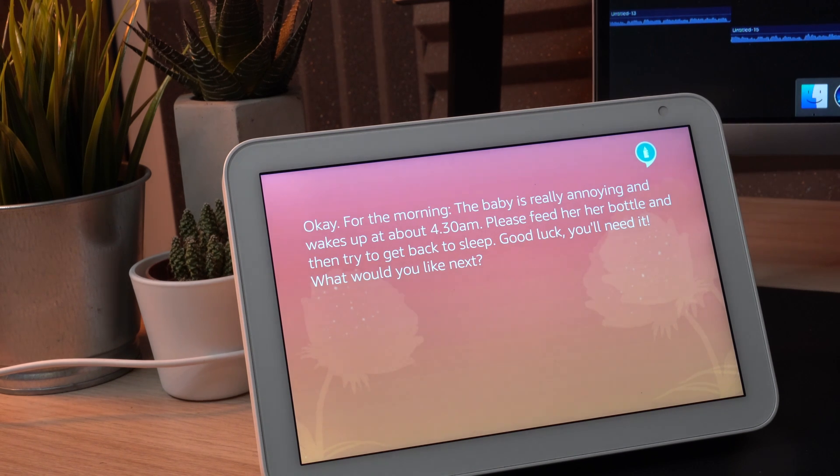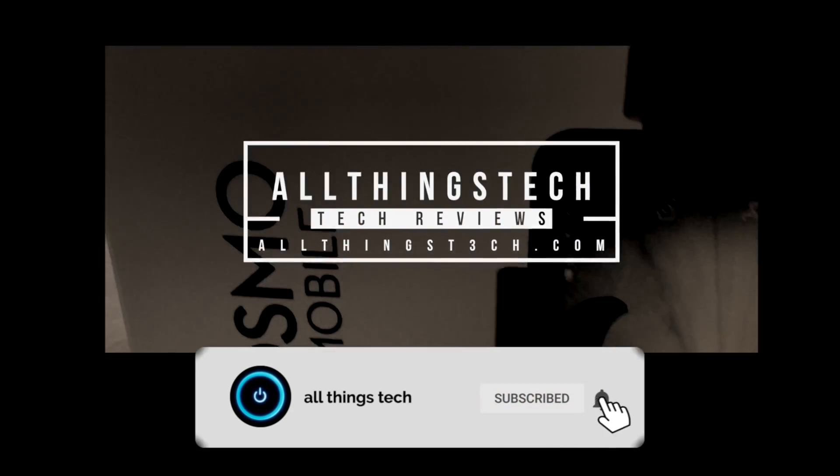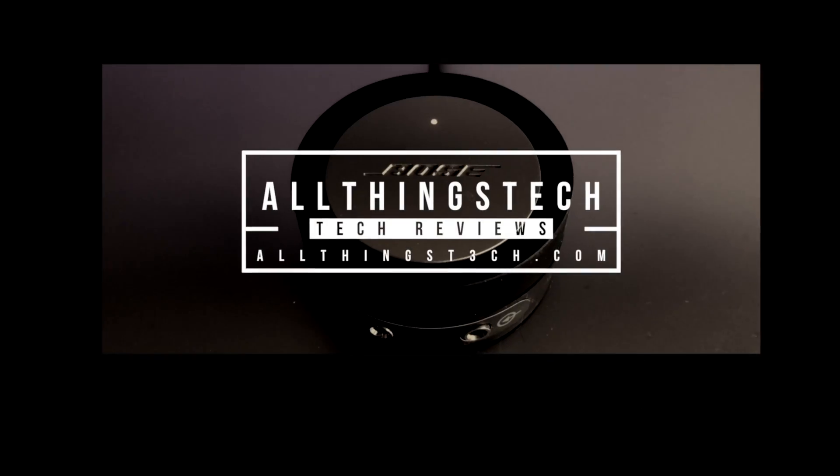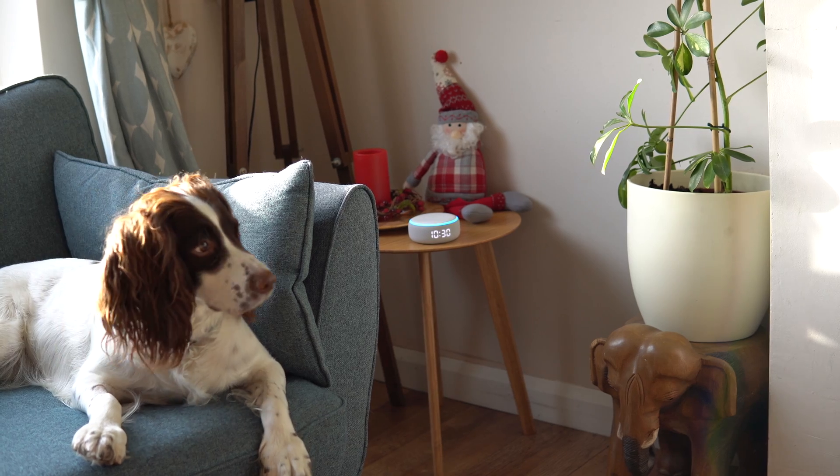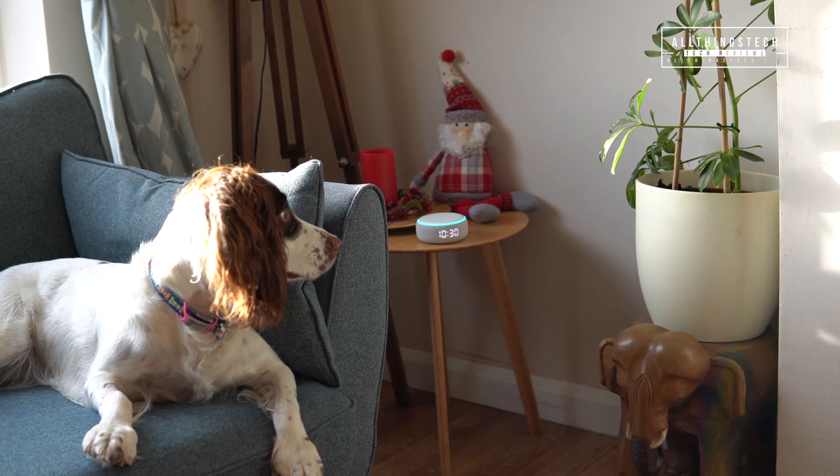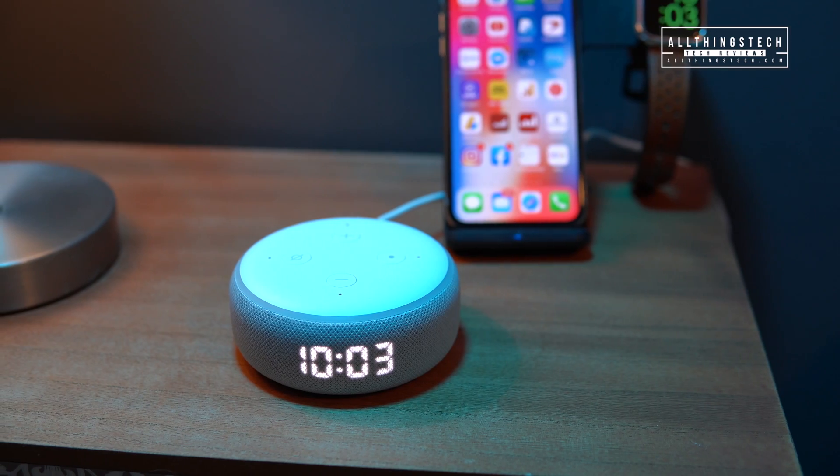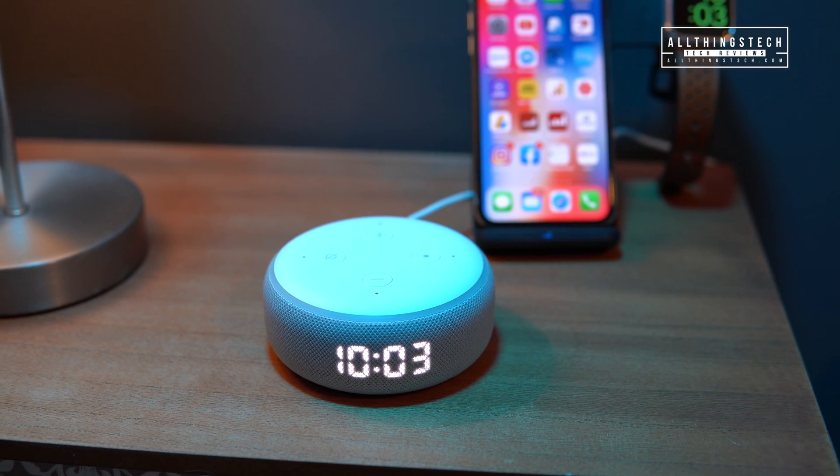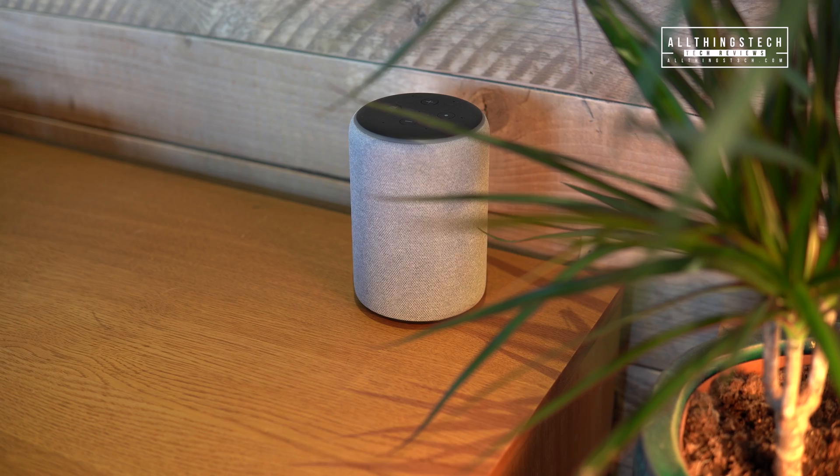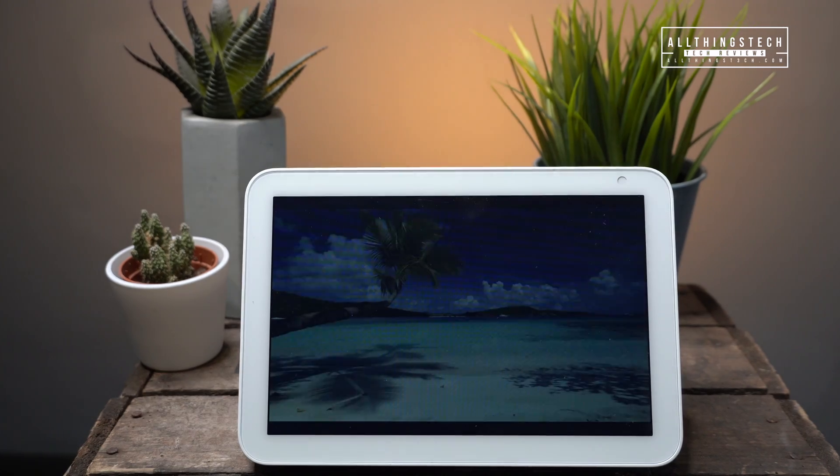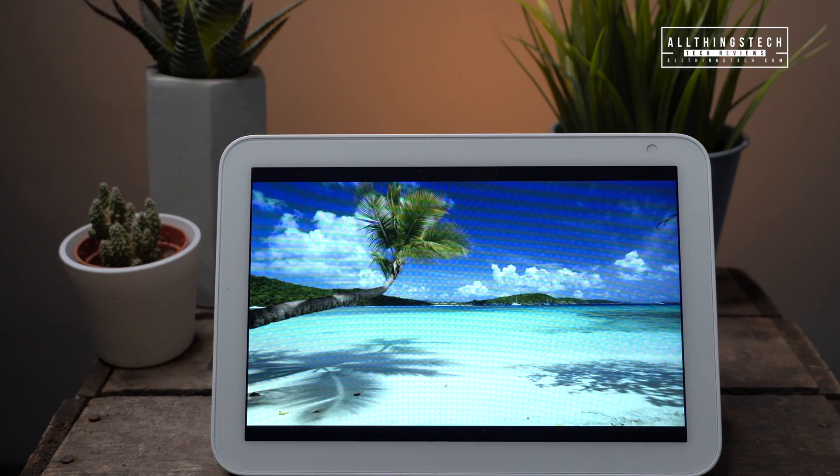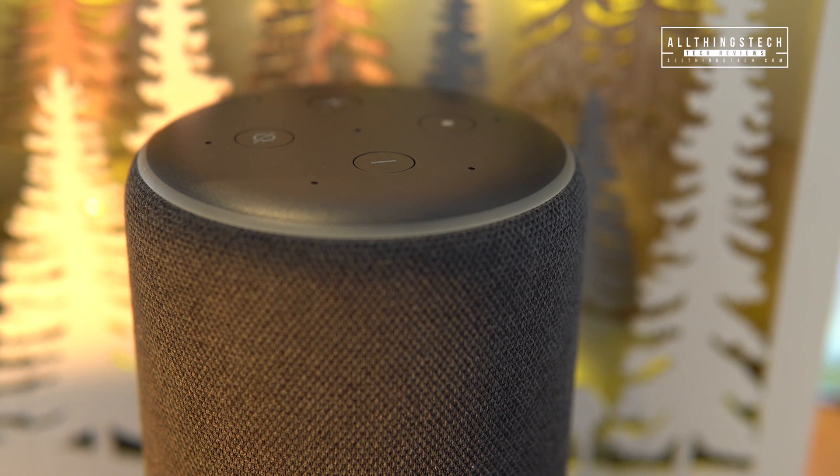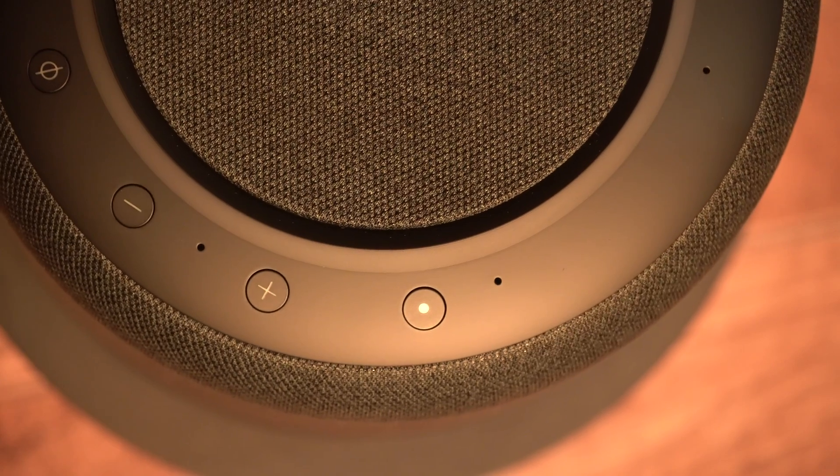Good luck, you'll need it. So that was just a little bit of fun, but in all seriousness these skills are getting really clever. There are a few now where you can get really good information and personalize them to you and your own situation. They're very easy to set up and work on any Echo device you might have.